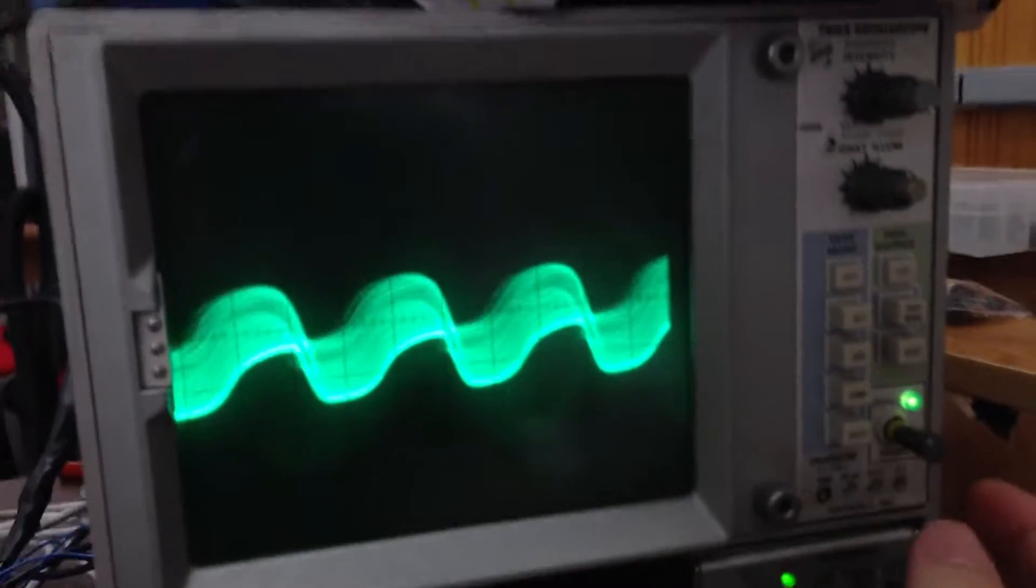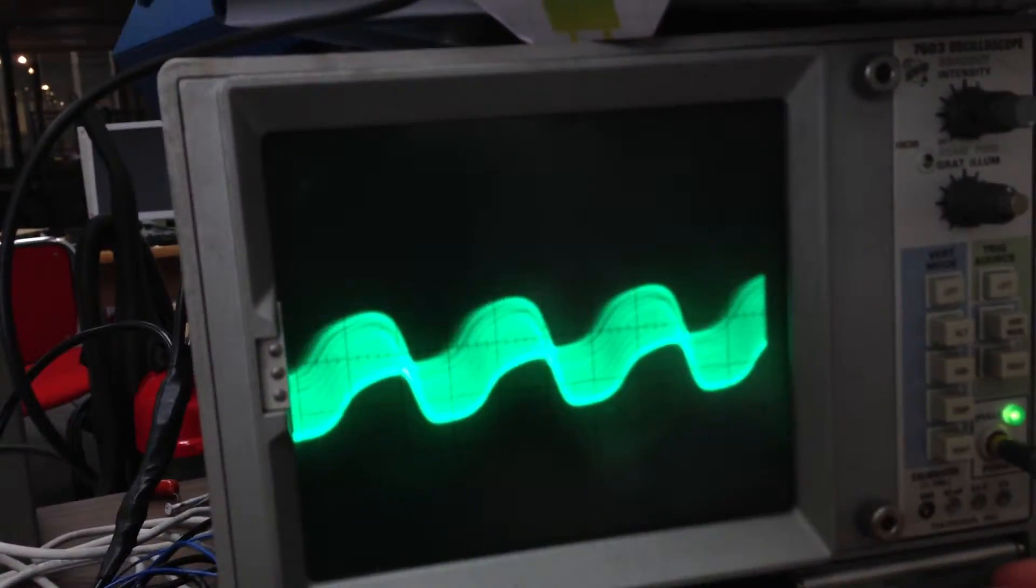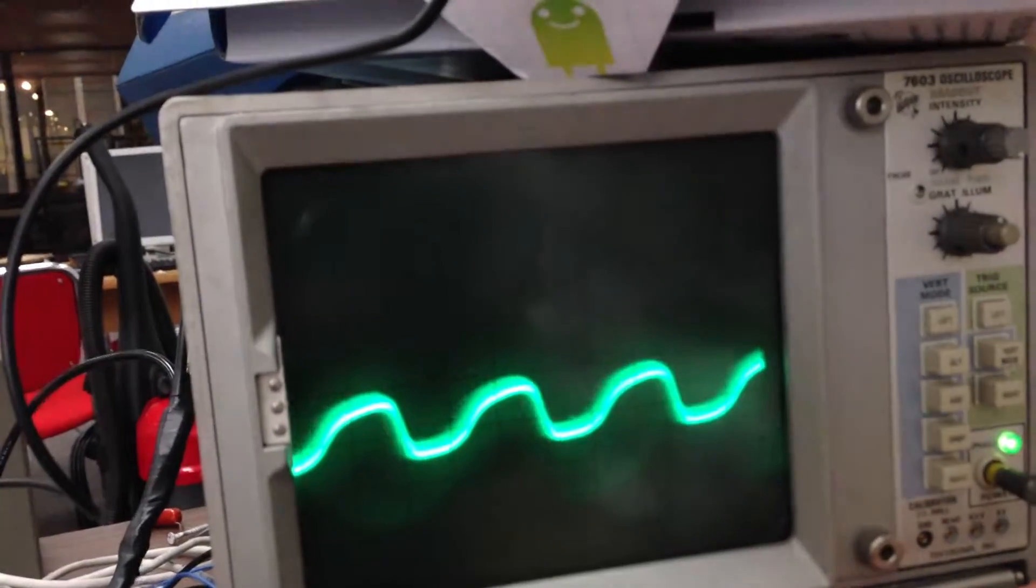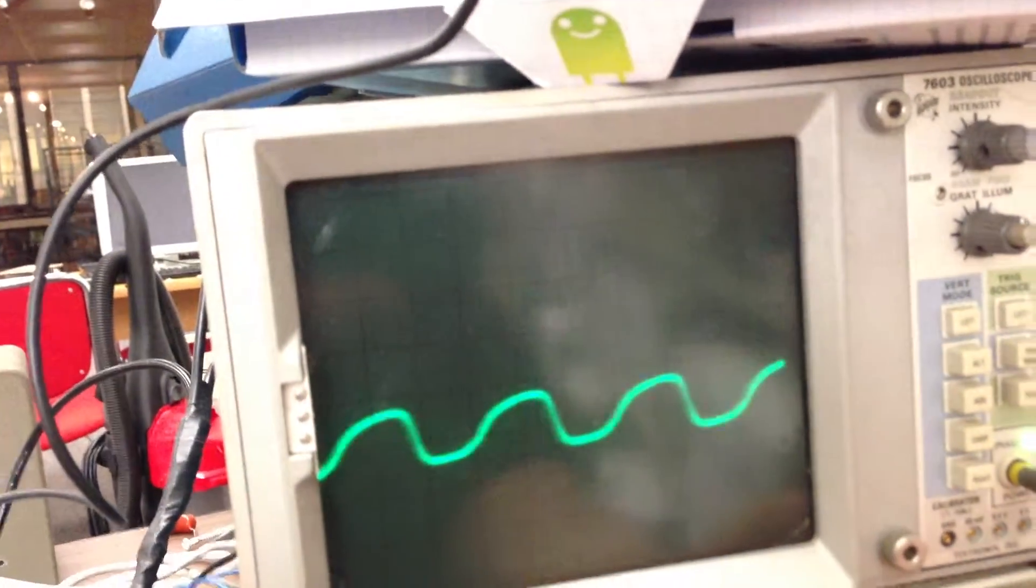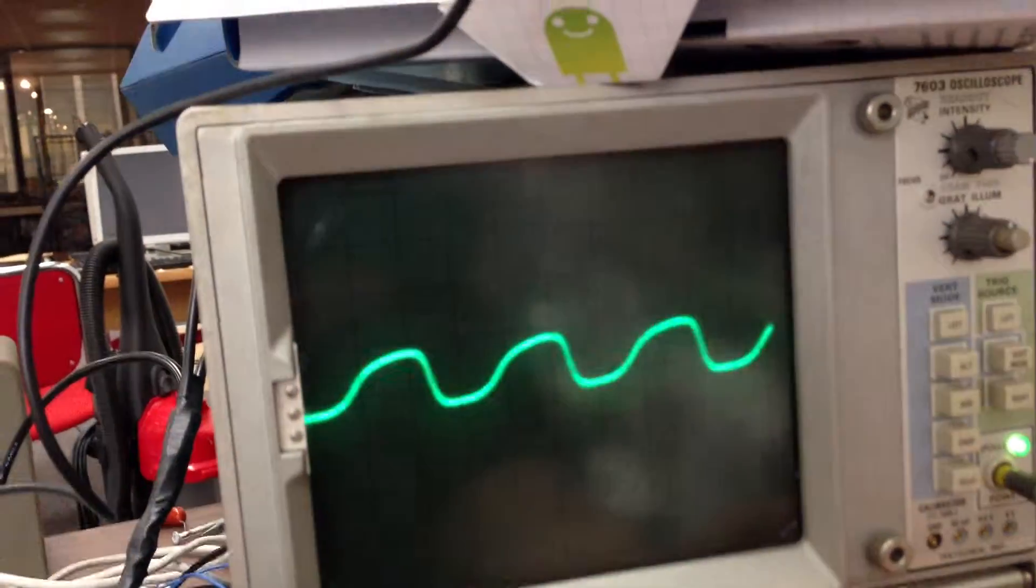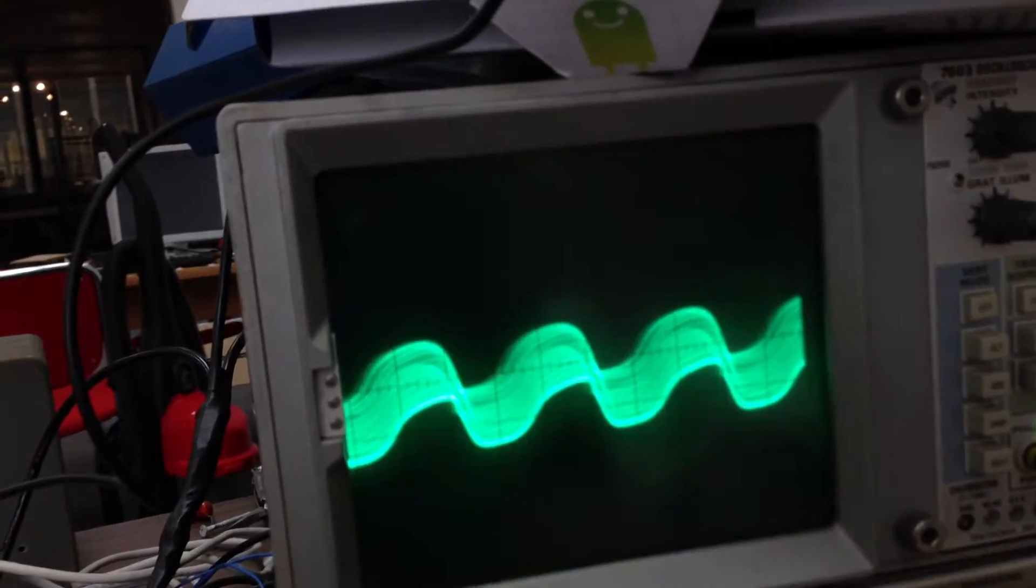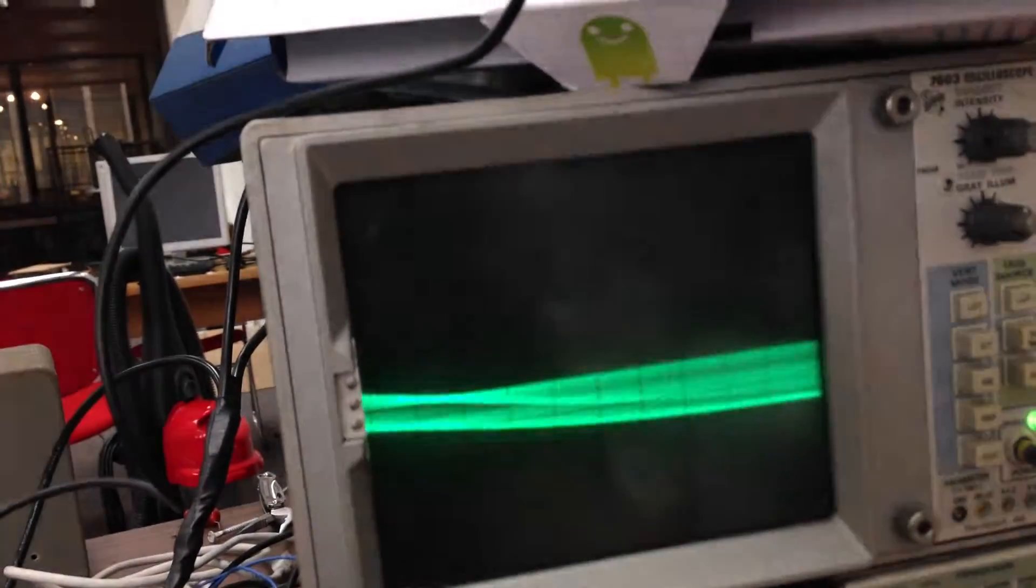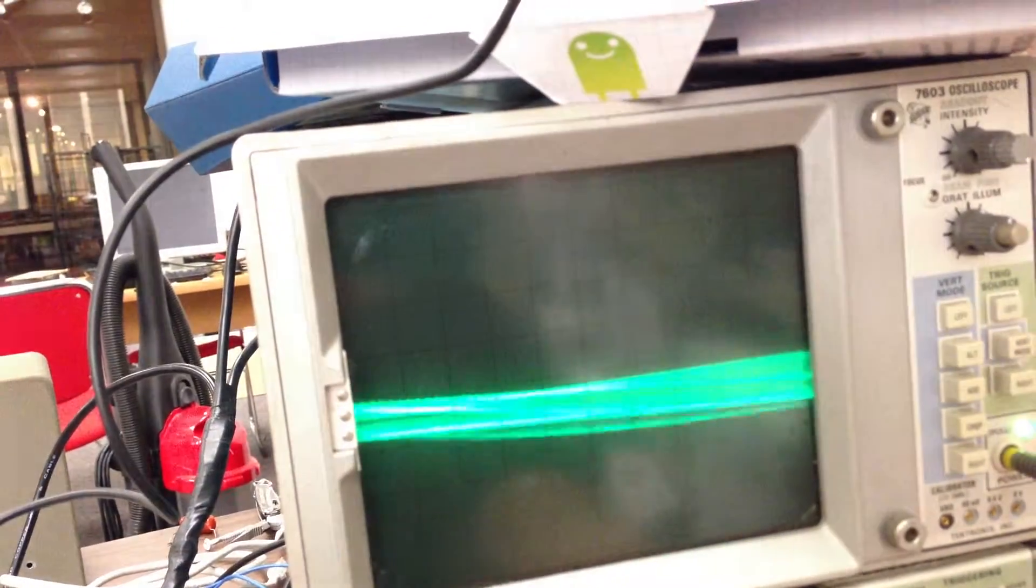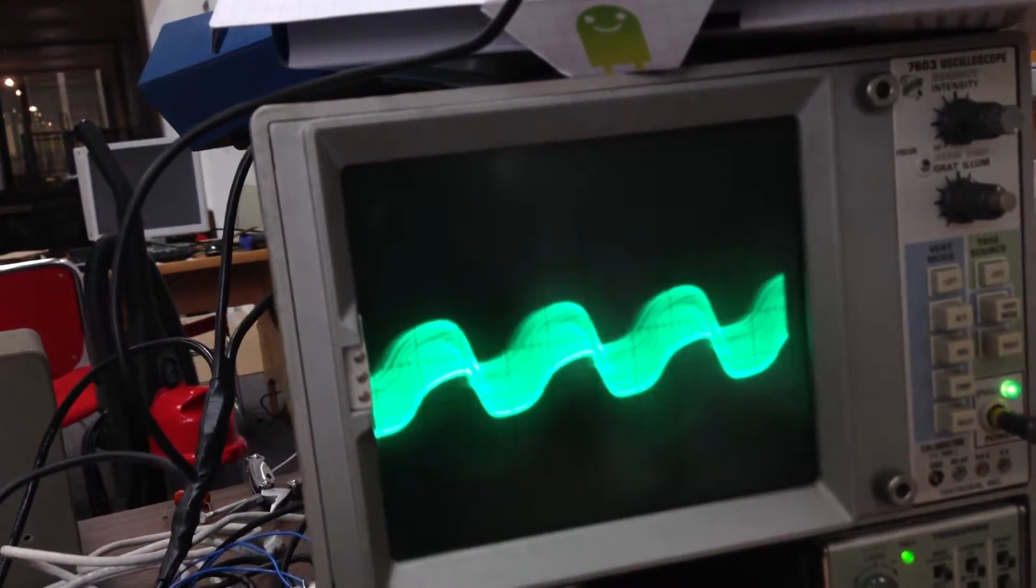Now, if I tweak our triggering here, right there, I can manage to kind of conceal that phase noise. But it's pretty bad.